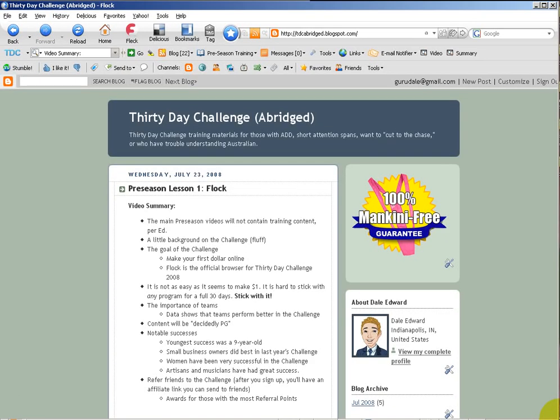Welcome to Lesson 2 of the Preseason on 30-Day Challenge Abridged. Today we will be going through the setup of your Flock browser. There are a few settings that we'll want to change to make the most use of Flock during the 30-Day Challenge.